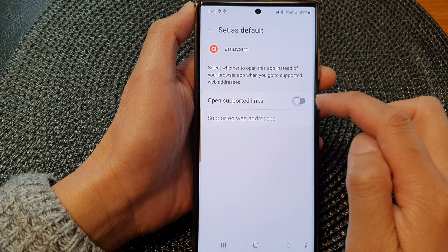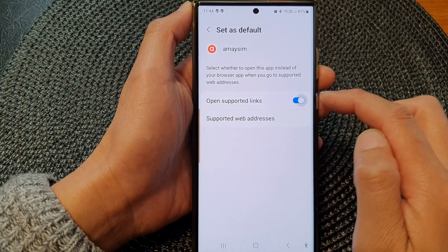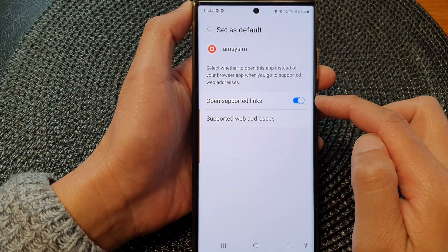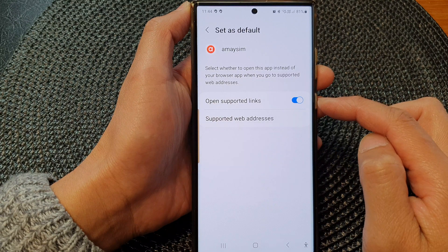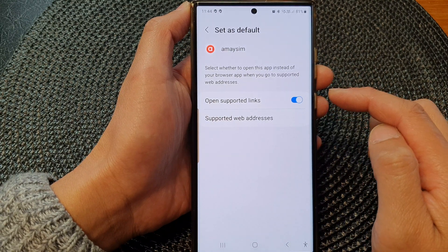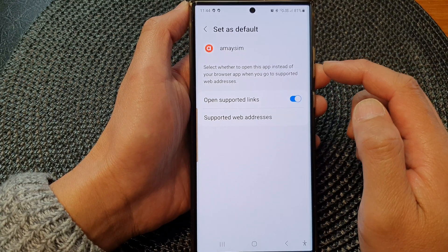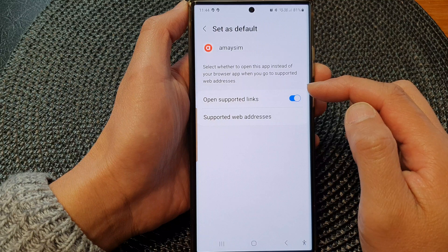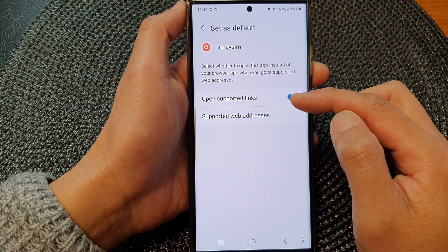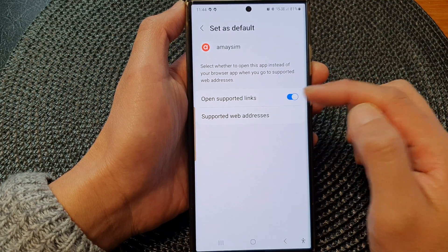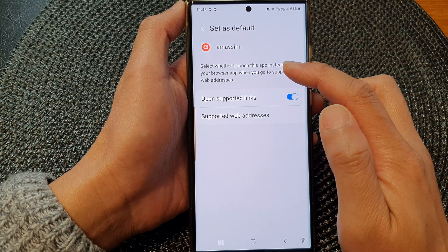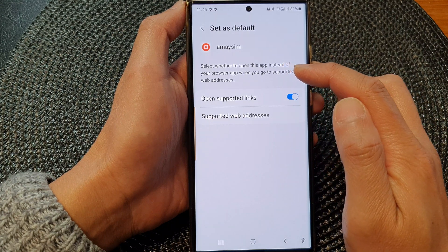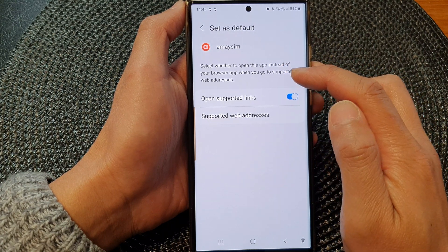What this does is allow you to open up links in the app instead of opening up a web browser. So you can select whether to open this app instead of your browser app when you go to supported web addresses.